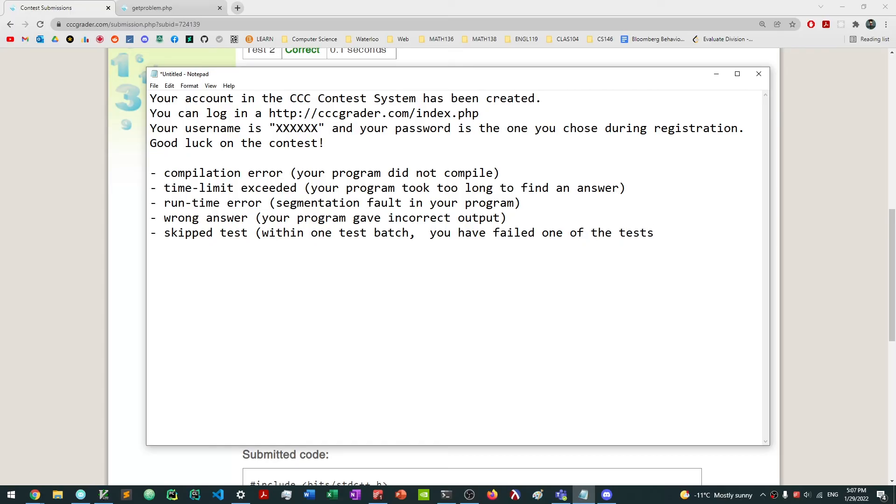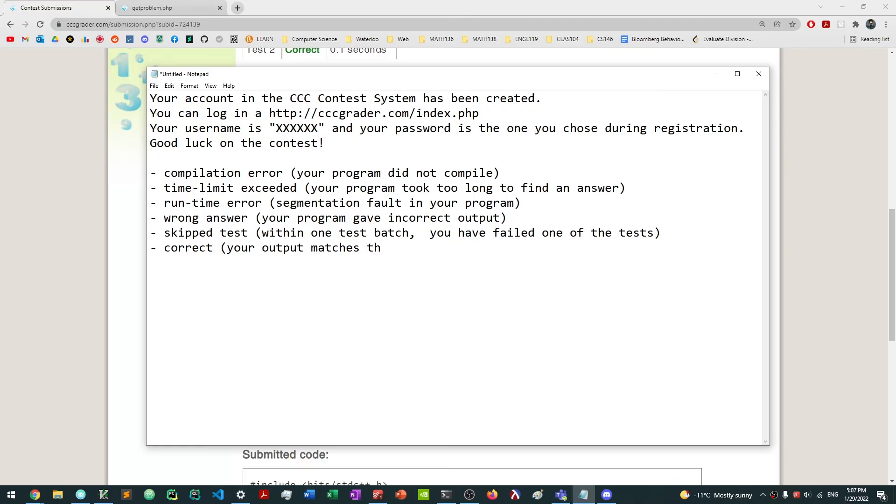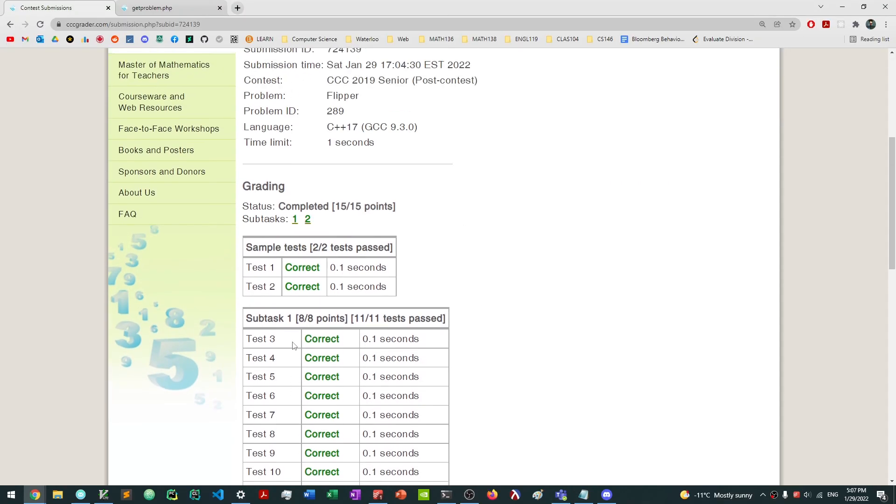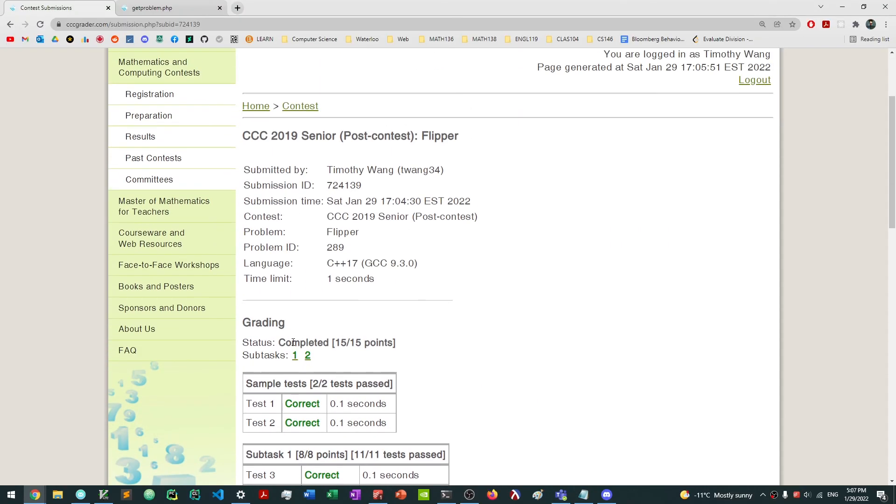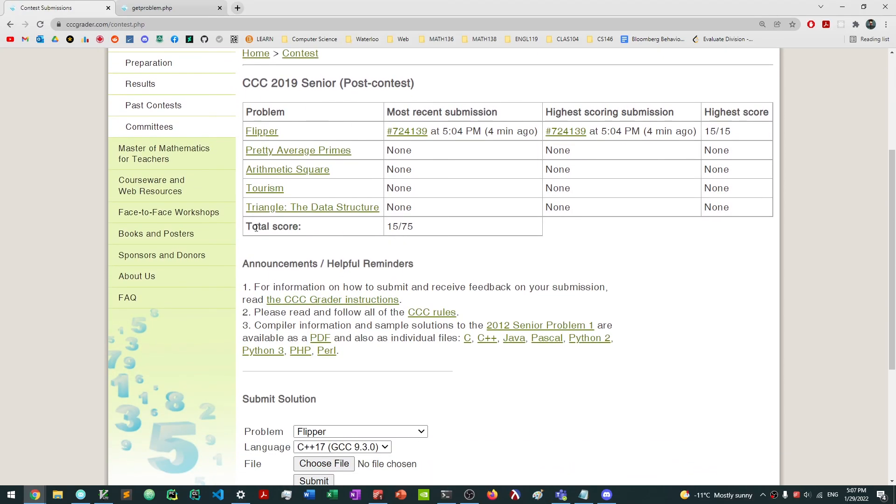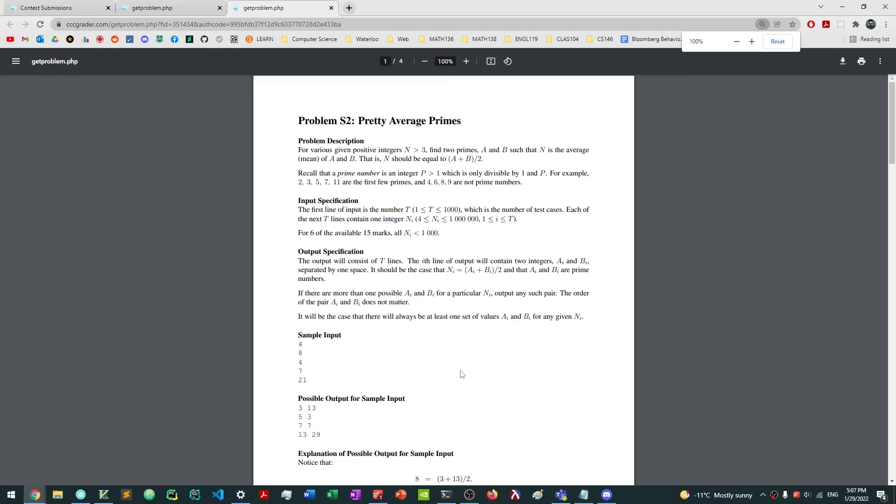And so basically what's going to happen is it's going to skip the rest of the tests as well. And then finally, the last one is correct, which basically just means that your output matches the expected output exactly. And essentially, once you've solved a problem, you can go back to the contest by clicking the contest page here, and you can pretty much solve the second problem if you would like. And so that's pretty much it for the CCC Grader.